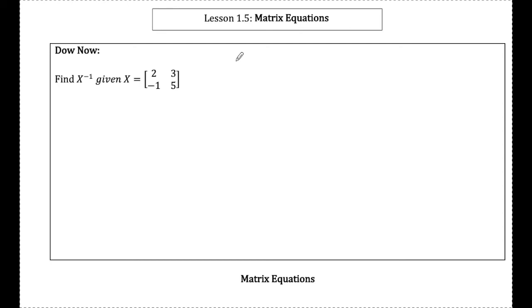Hey guys, today we're going to be looking at solving matrix equations. We're first going to start off by reviewing how to find the inverse of a matrix, since we're going to be using that today in order to solve matrix equations.